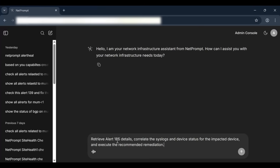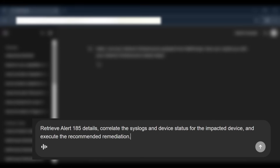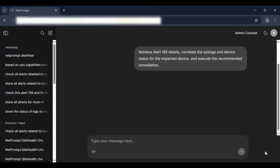With NetPrompt, the network engineer doesn't need to know device IPs, command syntax, or troubleshooting procedures. They simply describe what they need in plain English.